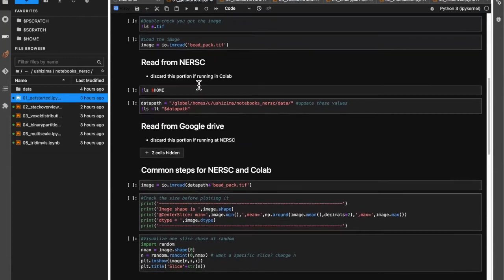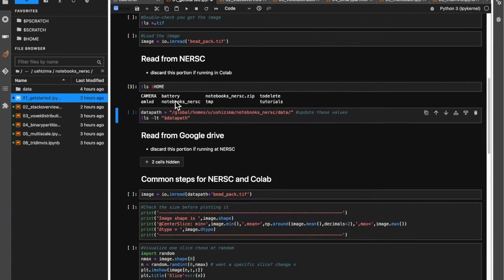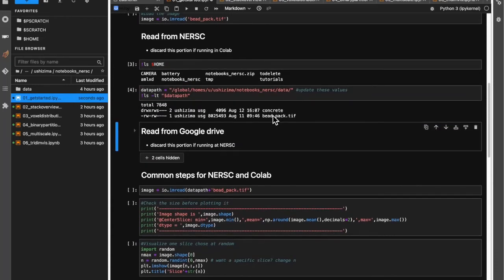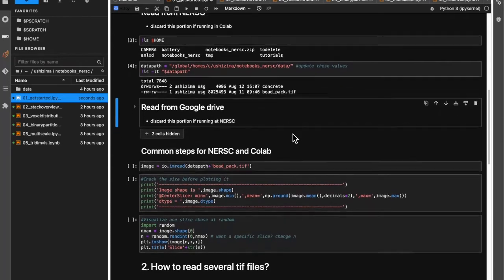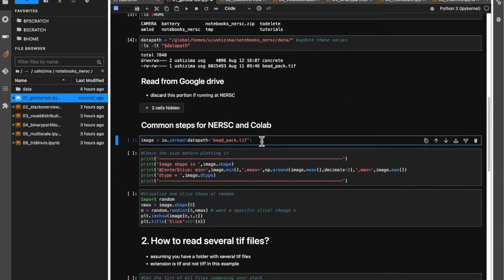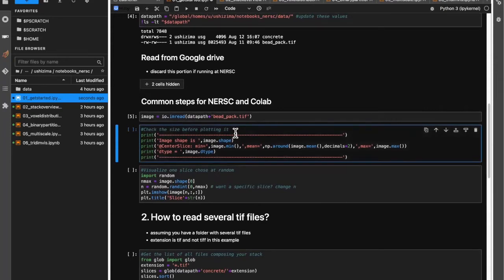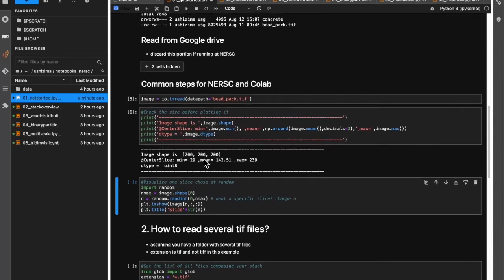Assuming that most of you have a NERSC account — so that's what you do. Notice that I'm using regular ls with an exclamation mark to check what I have in my home directory. That's what I have: I have my notebooks here. So the data path will need to be for notebooks. Notice I'm going to have one single multi-TIFF file called bidpack.TIFF, and then a folder called concrete that has several slices of a concrete sample. Let's get started with bidpack. How would you read a TIFF file — in this case, a multi-TIFF file? It's good practice to understand what you have there. What's the image shape? That's the size of the array that contains your image.